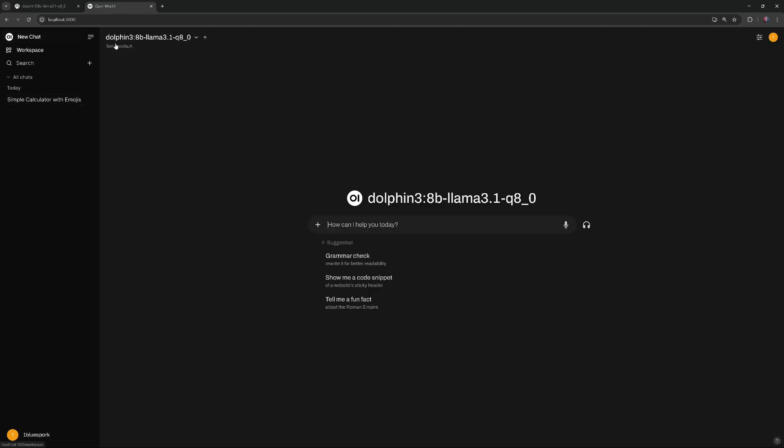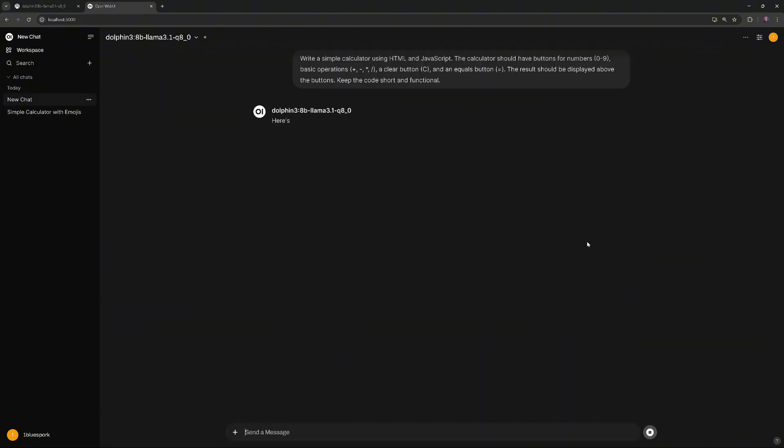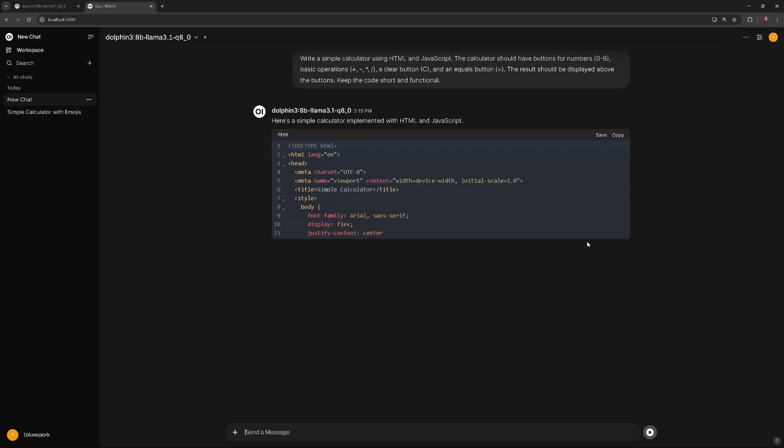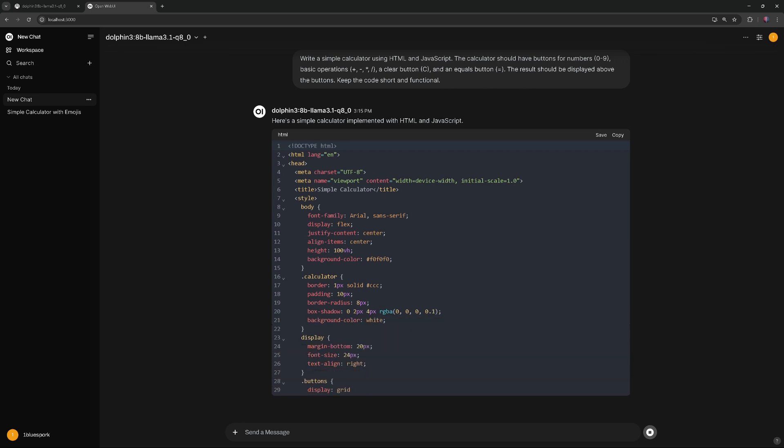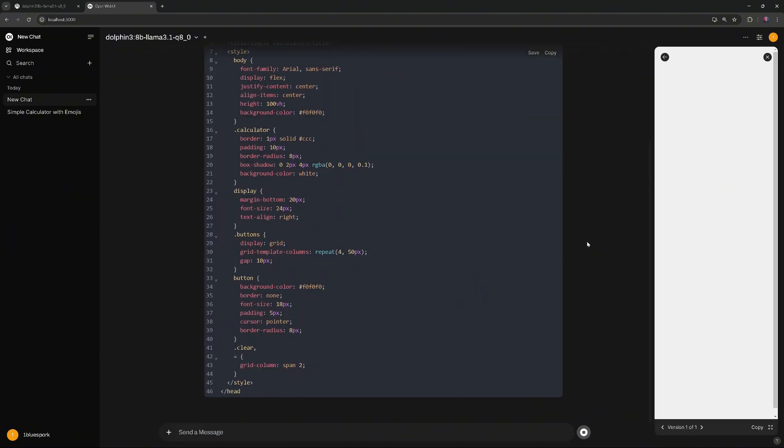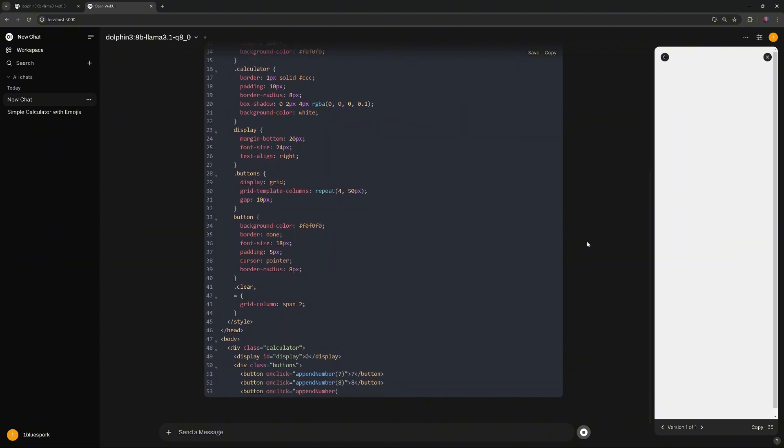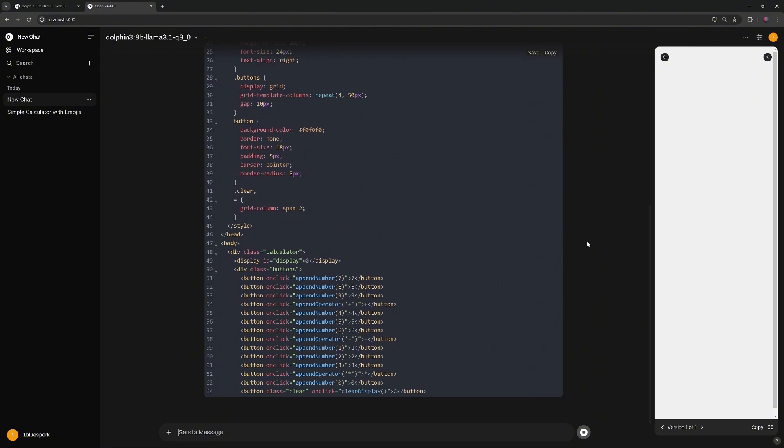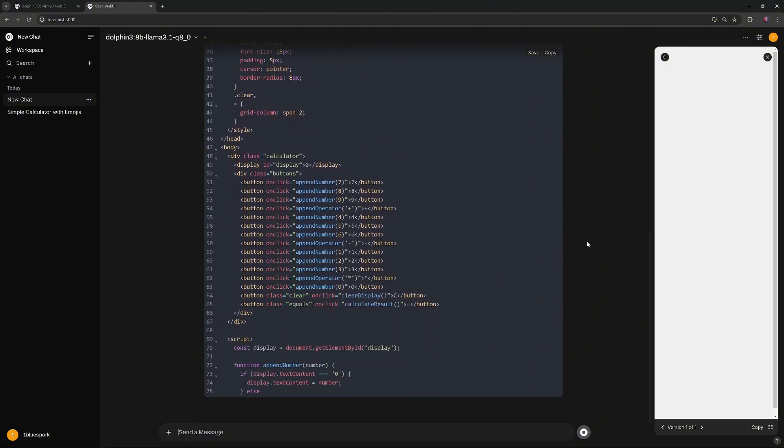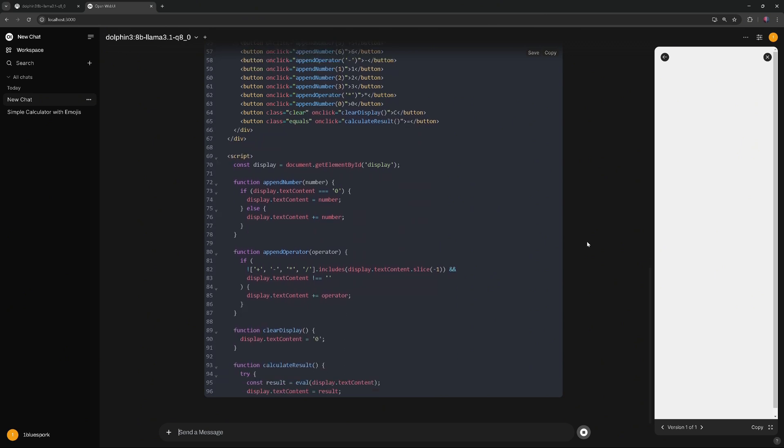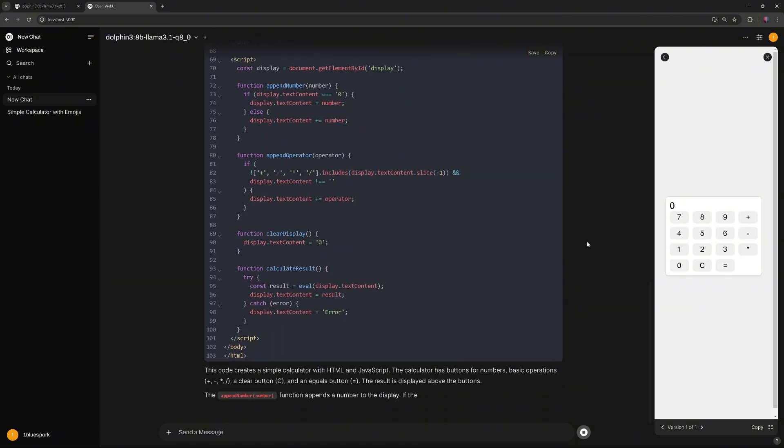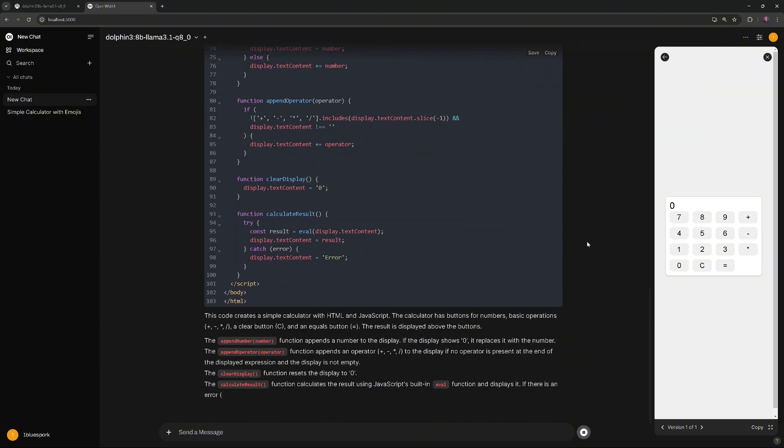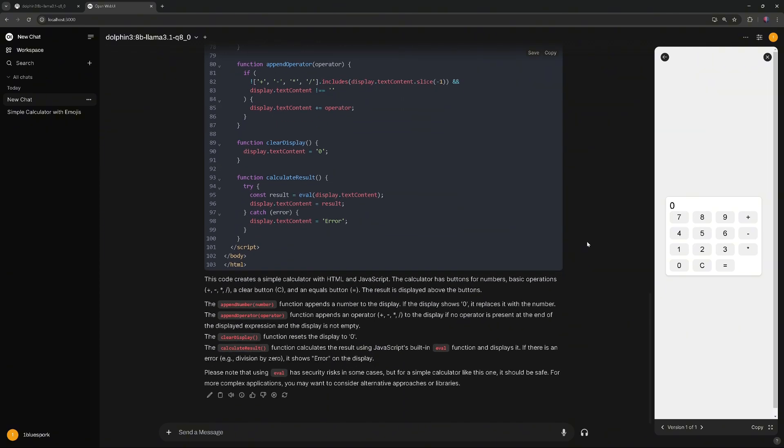Then, we'll use the exact same prompt for the basic functioning calculator. Again, this is the real-time speed of the model creating the code. As you can see, the calculator looks much better and is working. The only issue is that it's missing the Divide function.